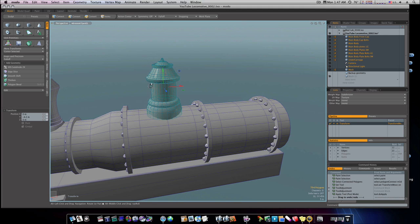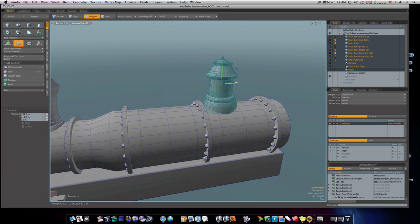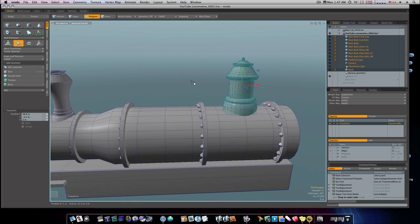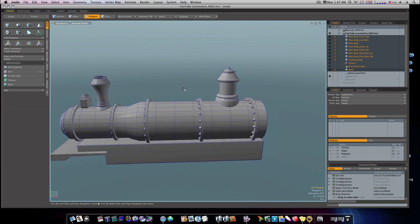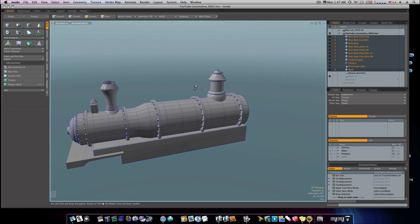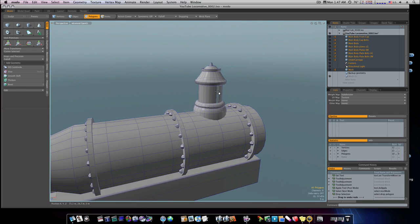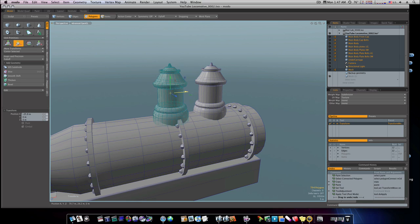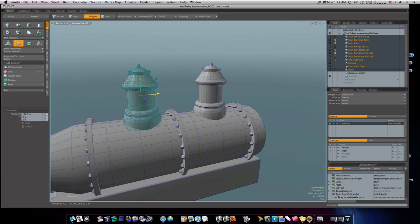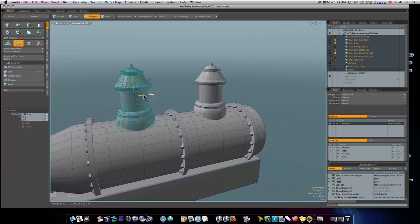Let's put this into position here, put it back here in the back. Now I'm going to copy it, paste it, and bring another one up here like this — but I want to scale this one down and make it smaller.